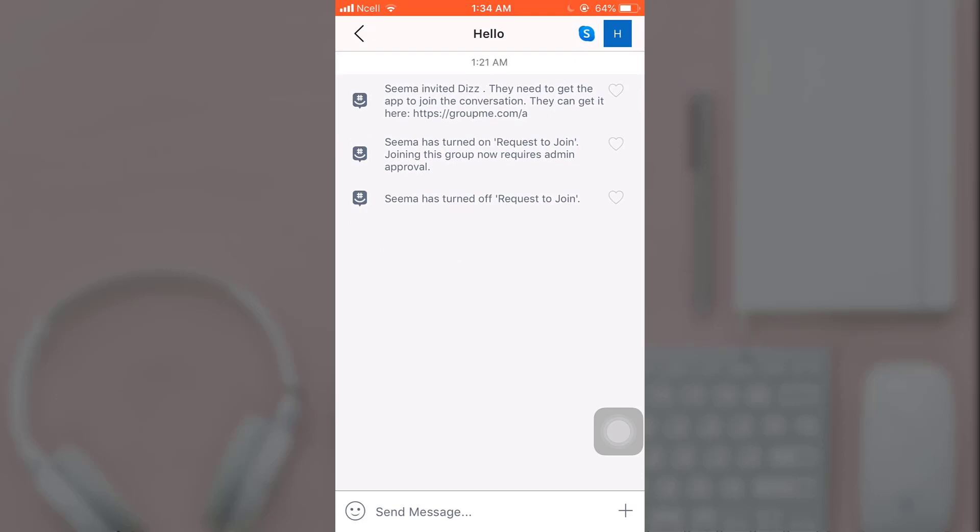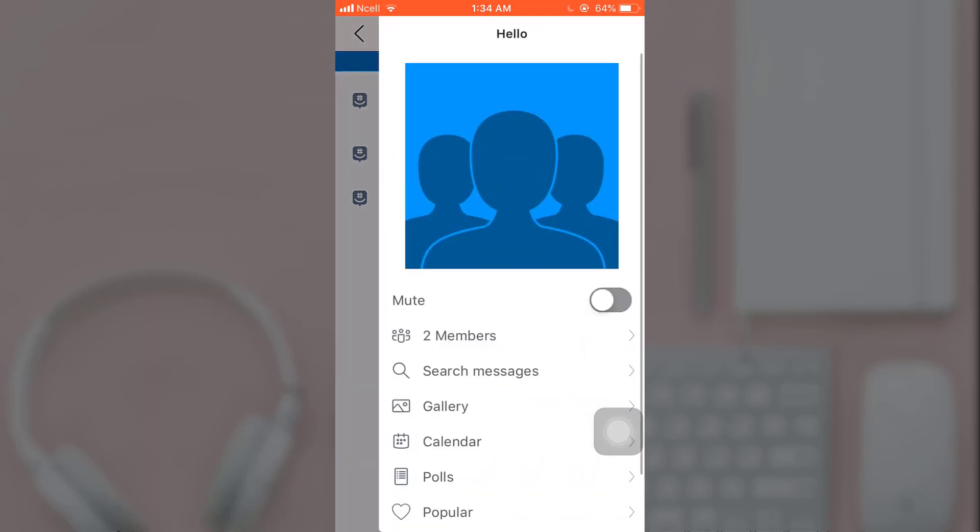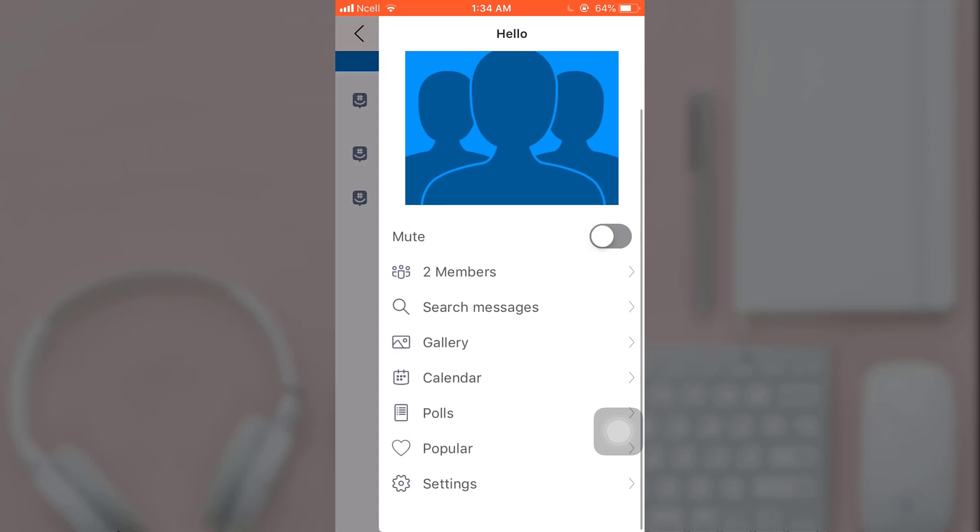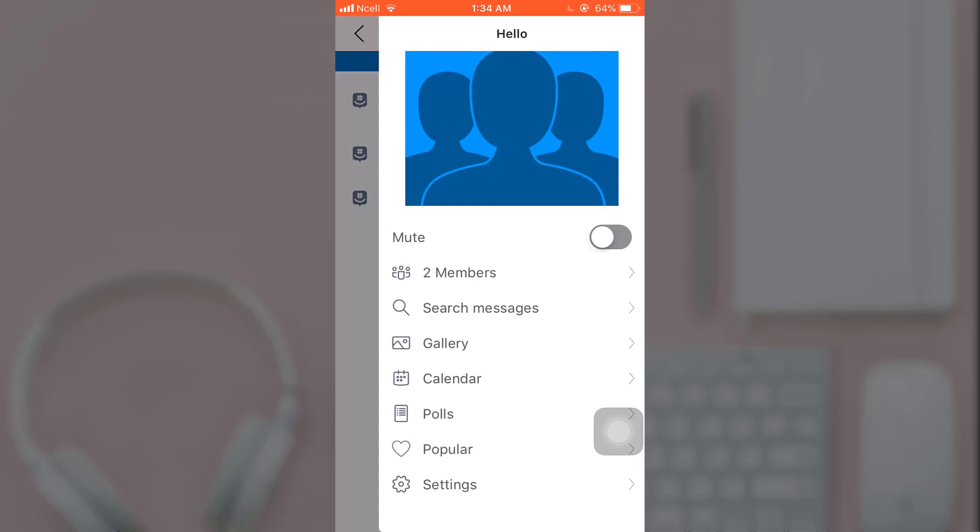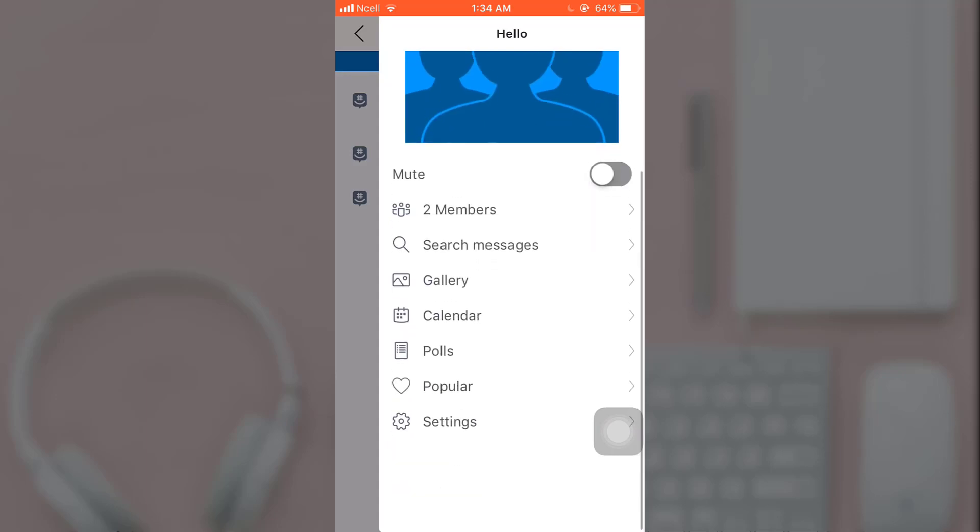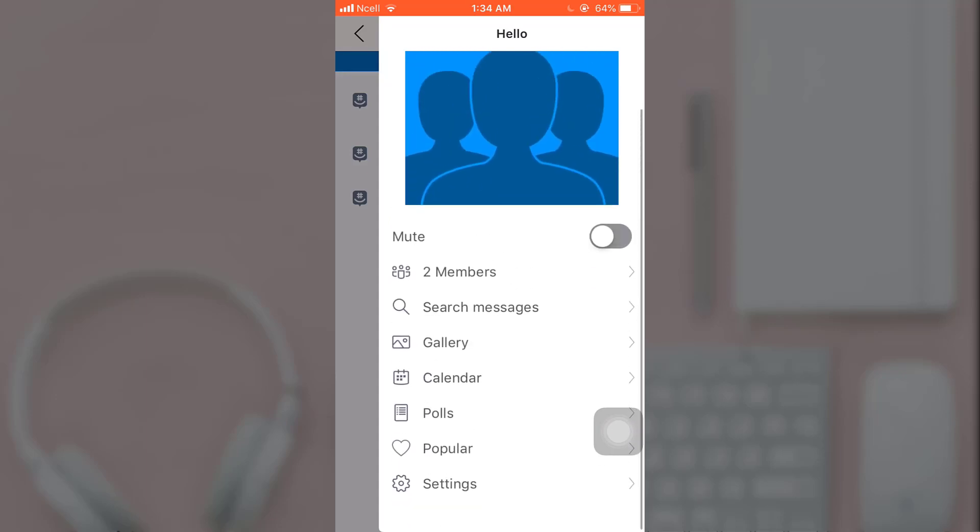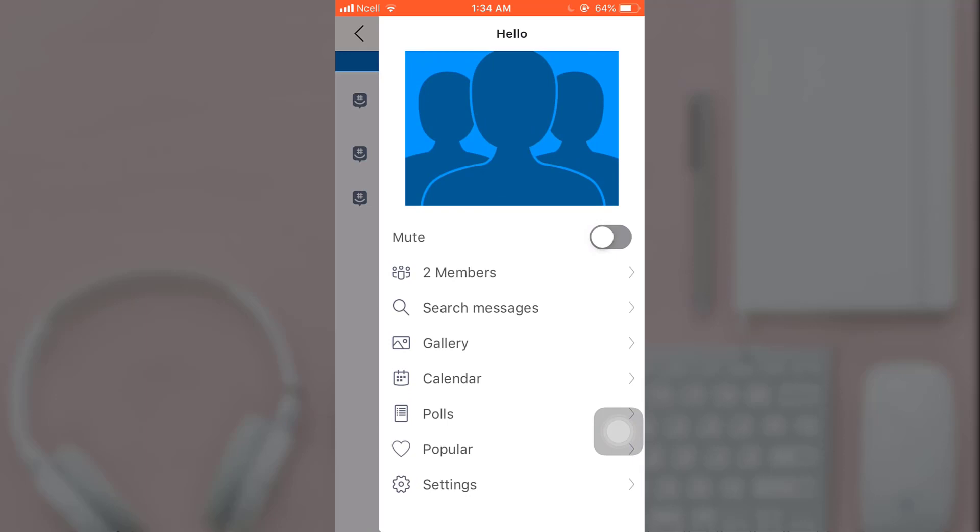Tap on the upper middle section. There you can see various options. Scroll down, and at the bottom of the page you'll see the option for Settings. Tap on it.